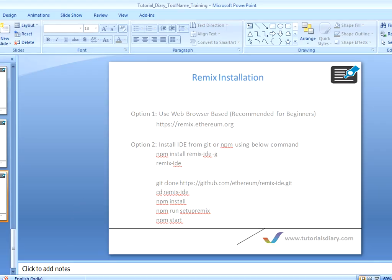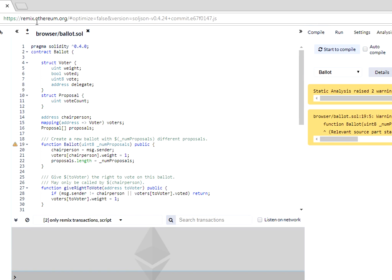For option one, simply go to the URL mentioned before. Once you open that URL, it comes with one default file which is ballot.sol, already written in Solidity. We will use this Remix browser-based IDE going forward to develop, compile, and deploy smart contracts on different blockchains. Thanks for watching.